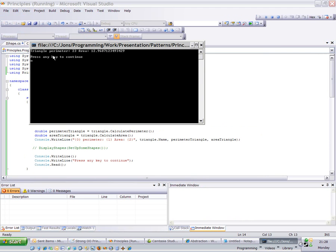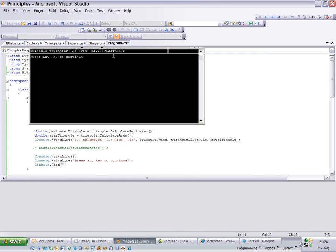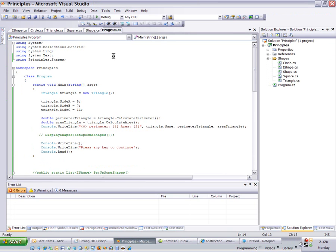There you go. So it's got triangle perimeter 23, area 12.968. No problems with that.